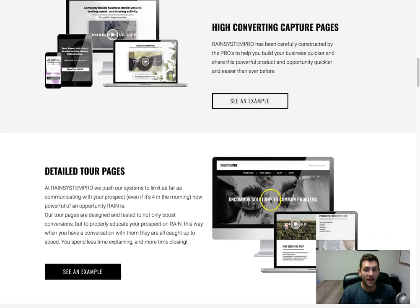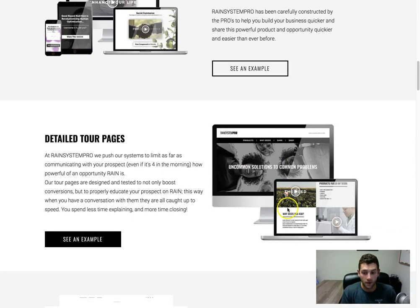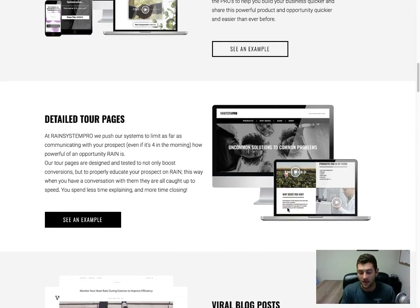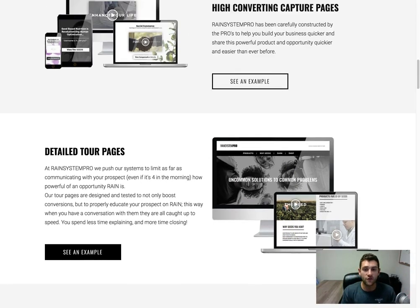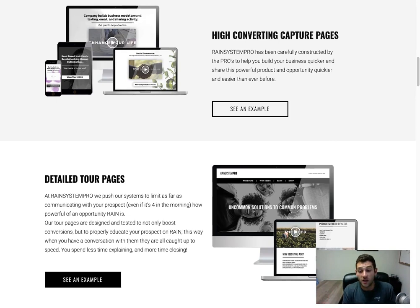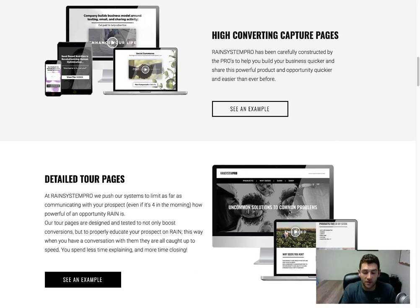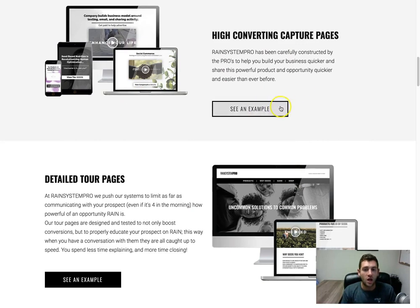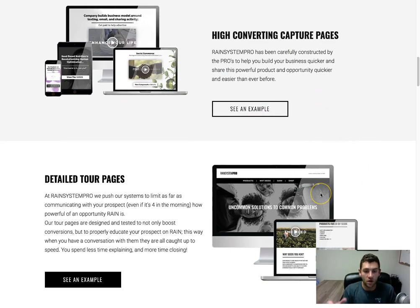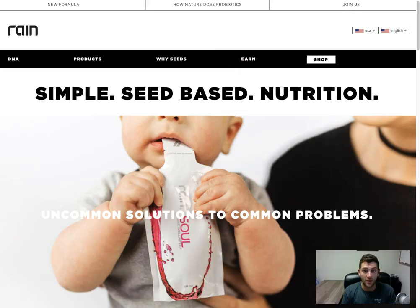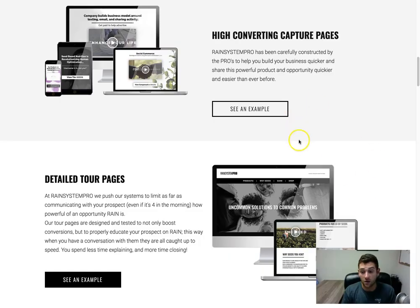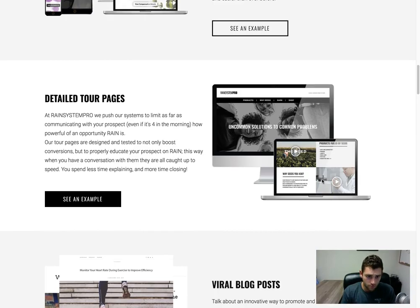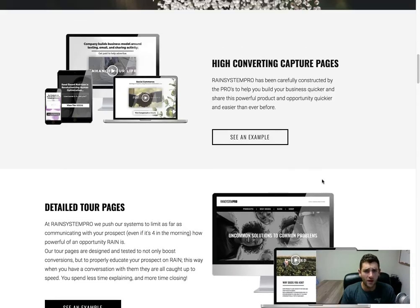You're going to be able to, and I'm going to show you some of the capture pages we have, some of the tour pages, so the pages that people see after they opt in. And all these funnels are going to be specific and coded and replicated to you specifically, so if you're driving traffic or if you're sharing RAINN with a friend.